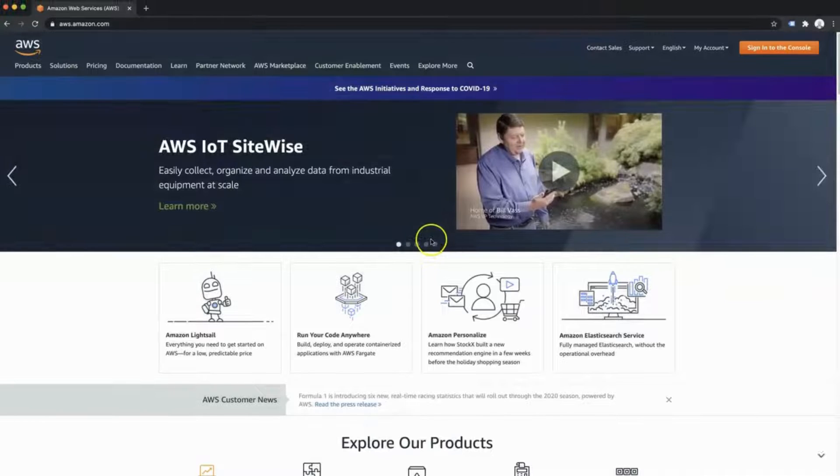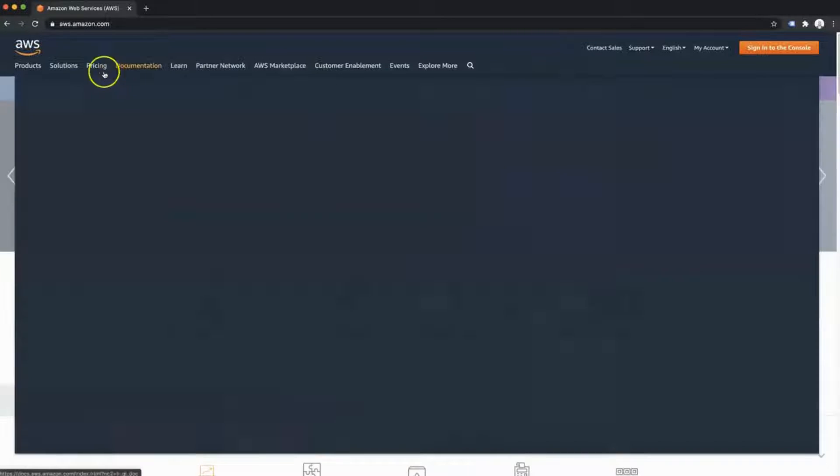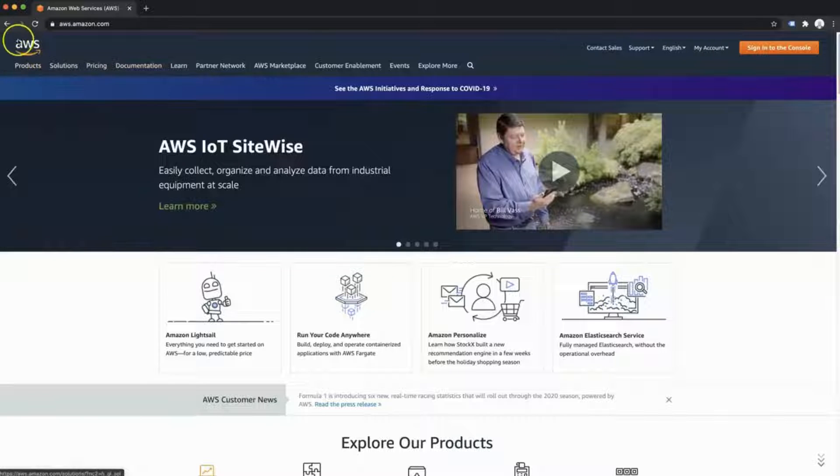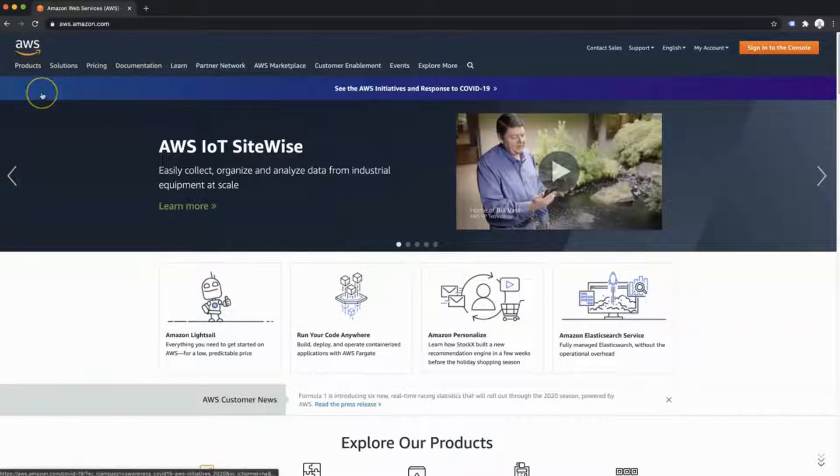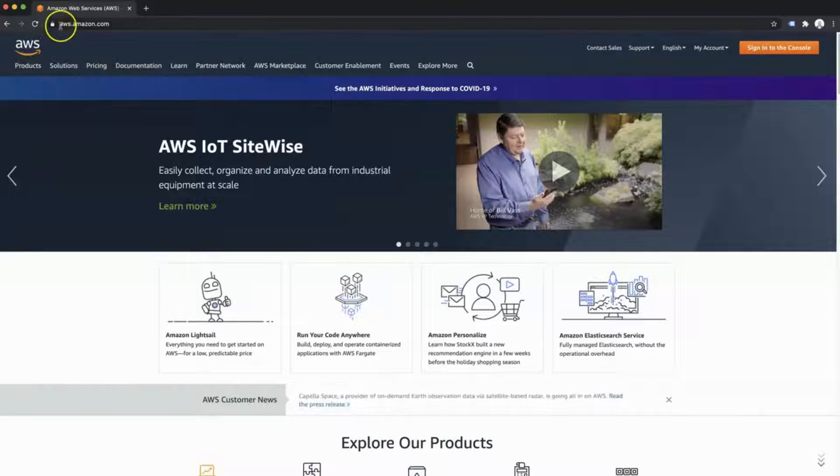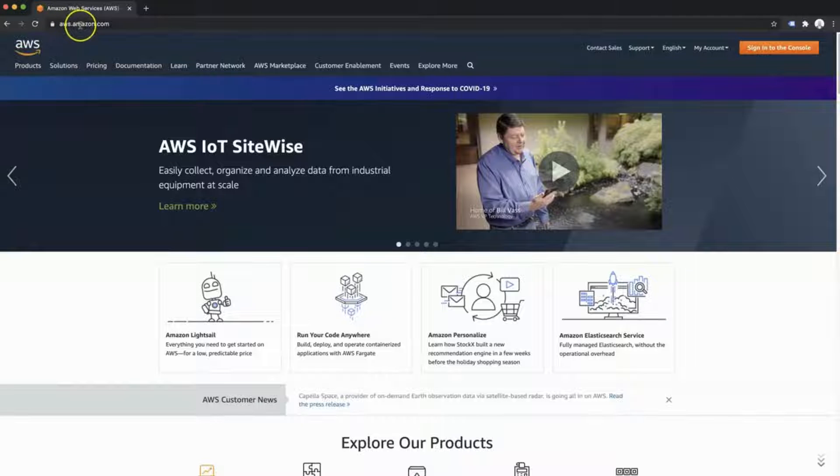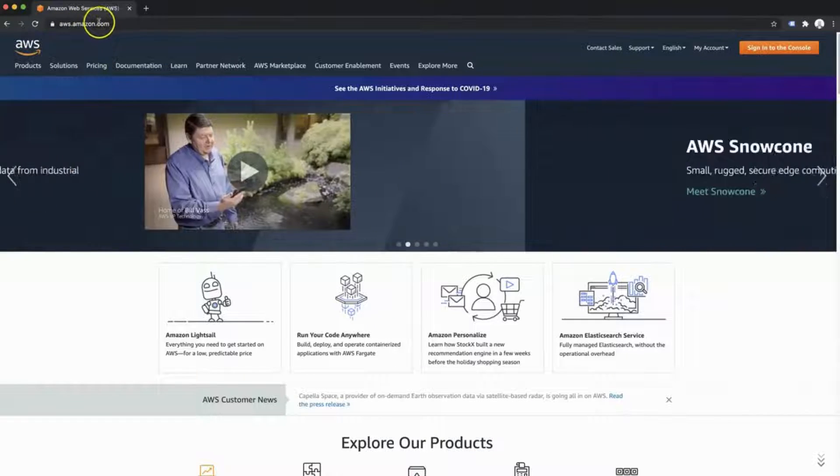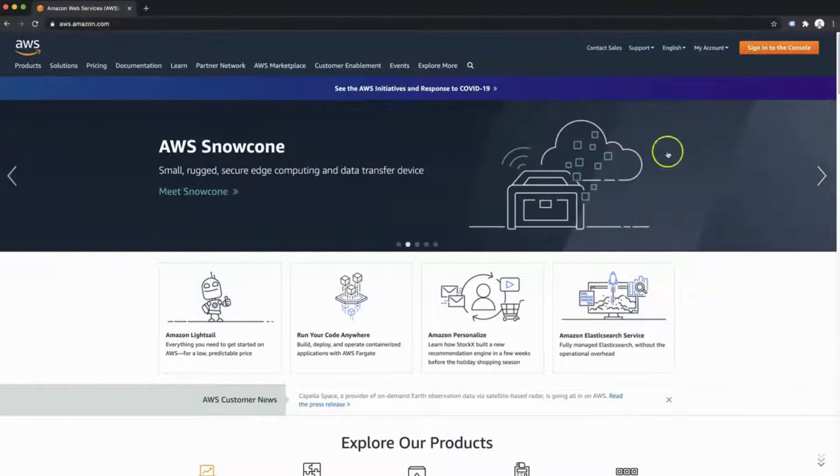EC2 is a service provided by AWS or Amazon Web Services, and you can get there by going to aws.amazon.com.